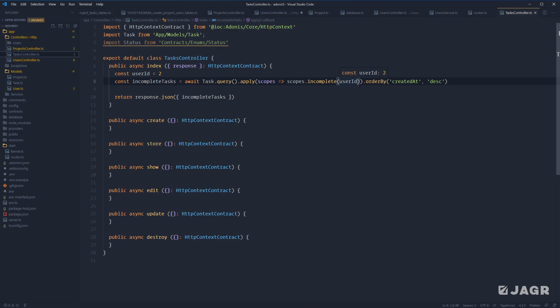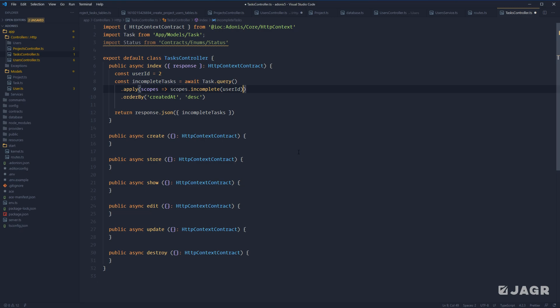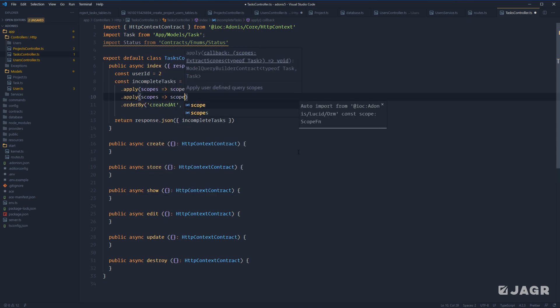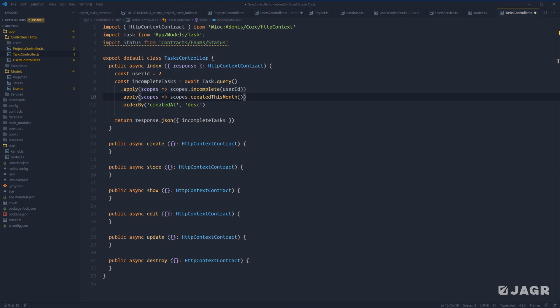Jumping back to our task controller, we have two options to apply the second query scope. The first is chaining `createdThisMonth` directly off our prior scope call inside the `apply` callback. Alternatively, we can call `apply` a second time with the same pattern. Both approaches are perfectly valid and will run both query scopes within this query builder statement. Since within query scopes we have almost the full power of the query builder, we can also simplify repetitive relationship queries.